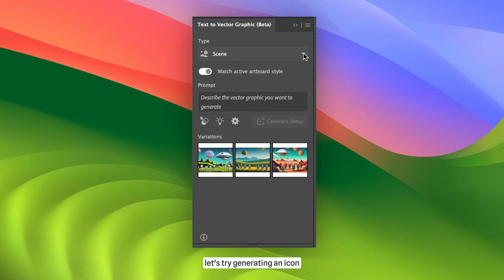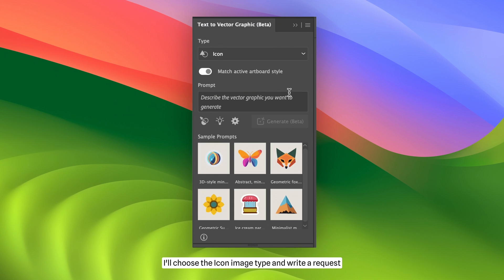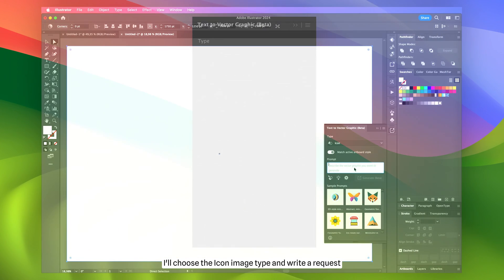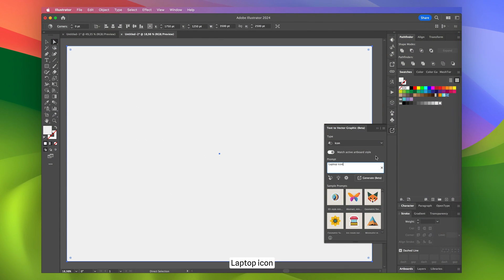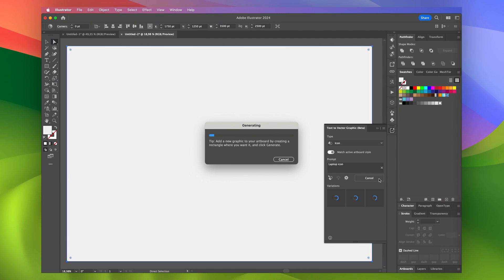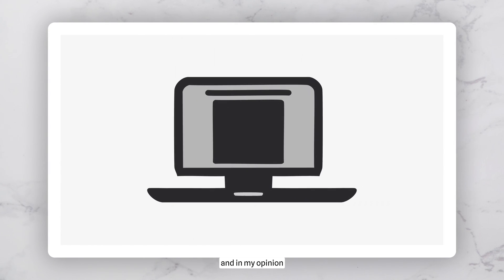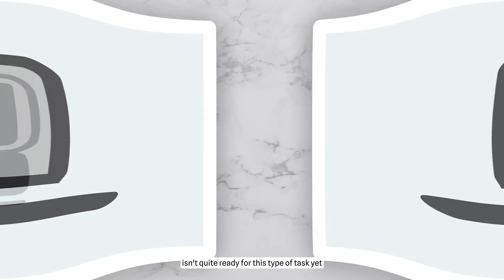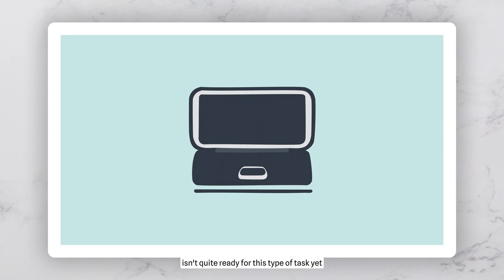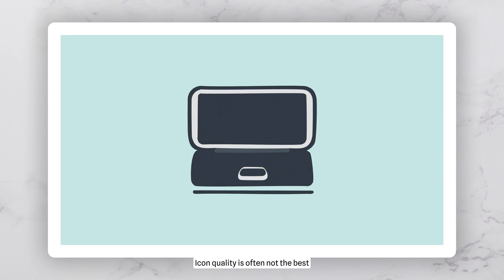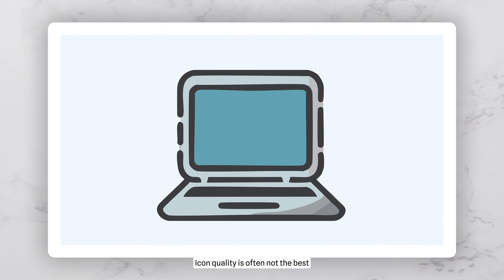Next, let's try generating an icon. I'll choose the icon image type and write a request: Laptop icon. I've tried making icon requests a few times, and in my opinion, artificial intelligence isn't quite ready for this type of task yet. Icon quality is often not the best.